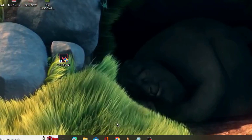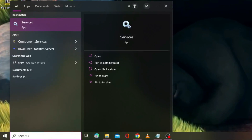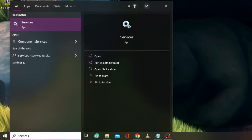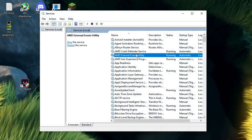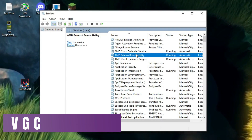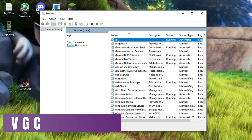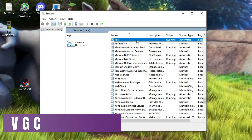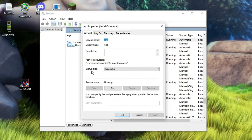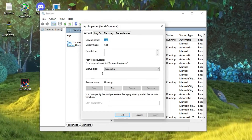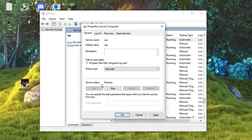After that, click on the search box, type 'services', and hit Enter. Here you have to look for a service called VGC. Press the V key and it will take you to the VGC section. Double-click on it and make sure the startup type has been set to Automatic and the service status is Running.